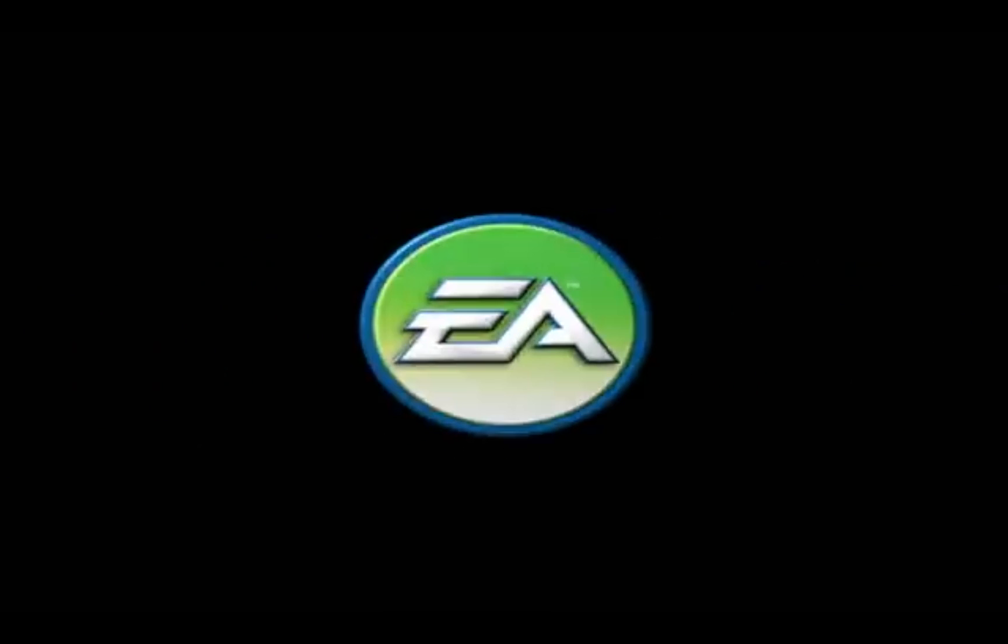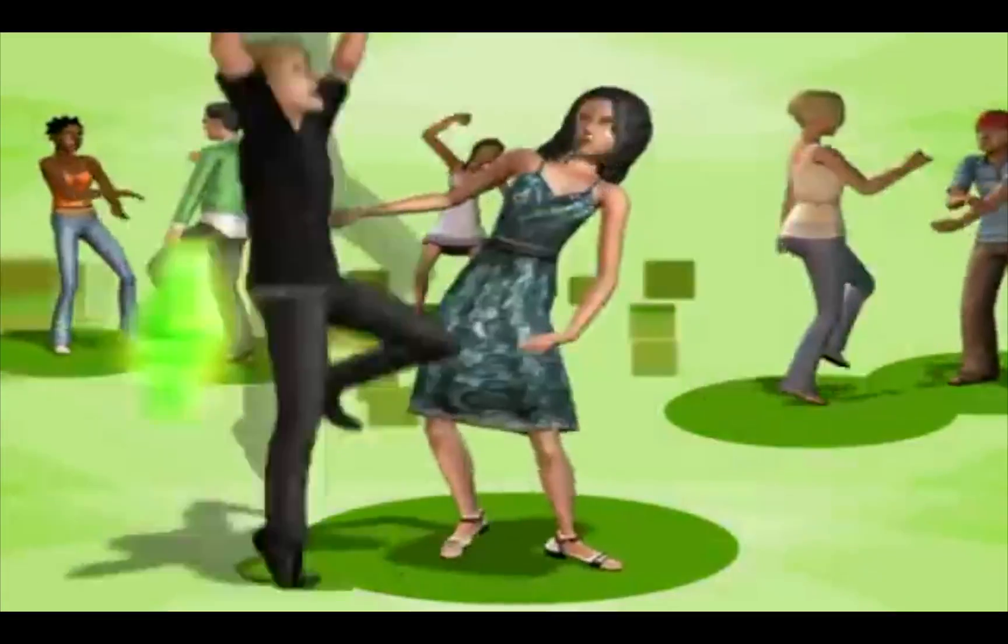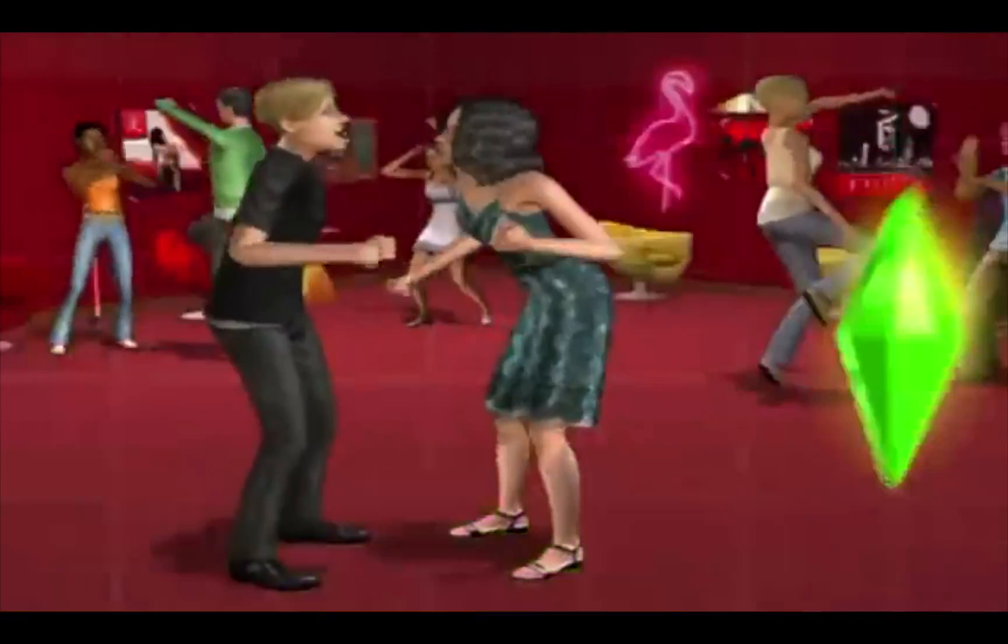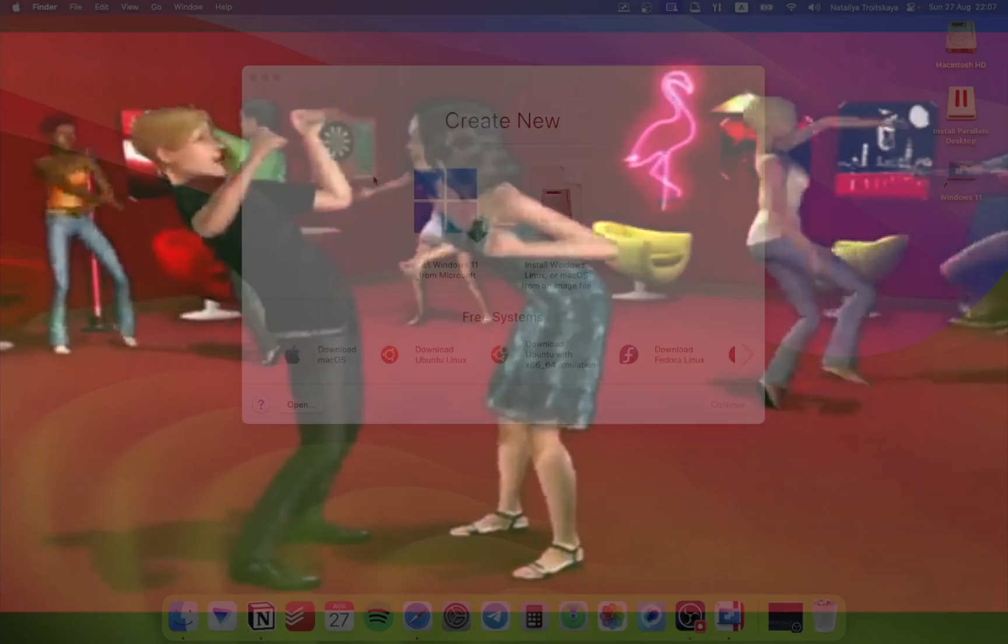Hi and welcome to the new world where you can play Sims 2 on your MacBook with M1 or M2 chip. You will need to download Parallels software. I will leave all the links in the description.